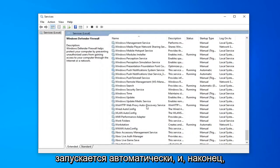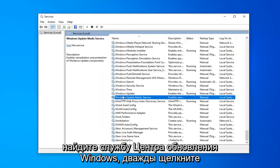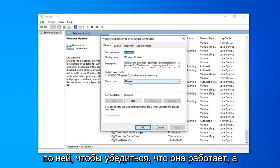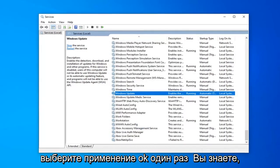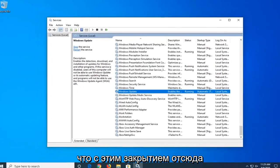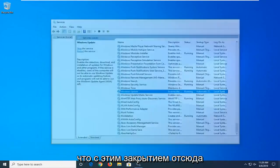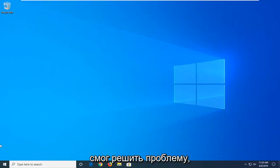And lastly locate the Windows Update service. Double click on that. Make sure it's running and startup type is also set to automatic and then select apply and okay. Once you're done with that close out of here. Restart your computer. Hopefully that has been able to resolve the problem.